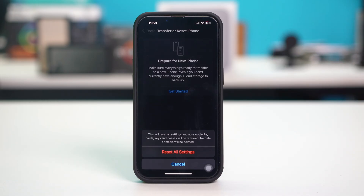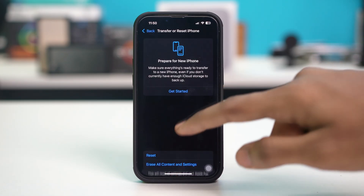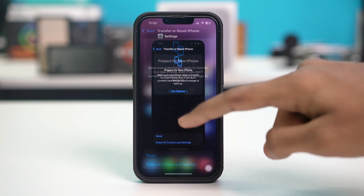Once you hit reset all settings, all your settings — basically your Wi-Fi settings, mobile data settings, and wallpaper preferences — will be deleted, but it will not delete any of your data, so your photos and files are safe. Simply reset the settings, and after resetting, your problem should be fixed.